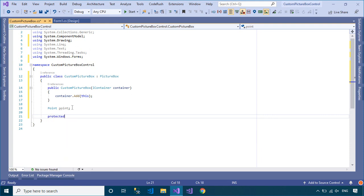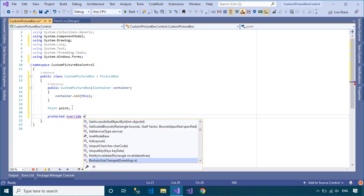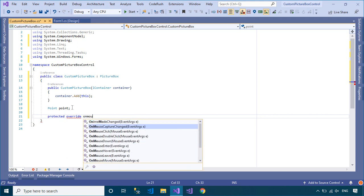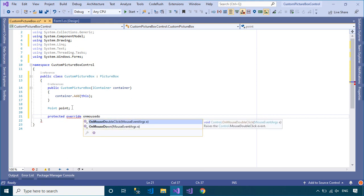You need to override the onMouseDown and onMouseMoveEventHandler that allow you to move a picture box with your mouse in a form.